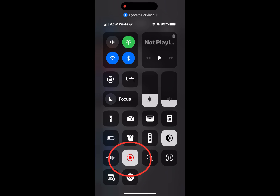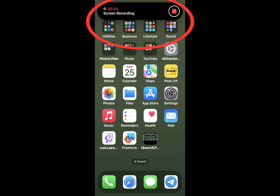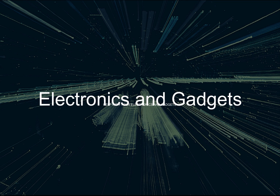To stop recording, open your control center again and tap the red record button, or tap the red status bar at the top of your screen and select Stop.